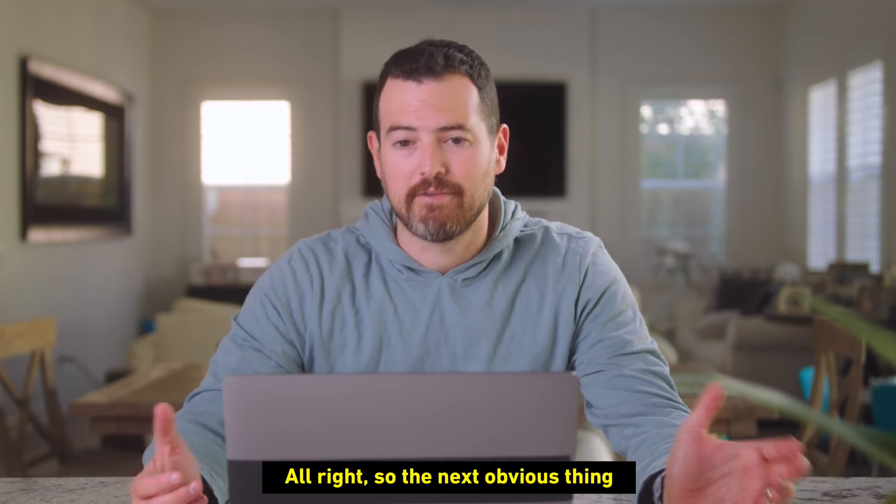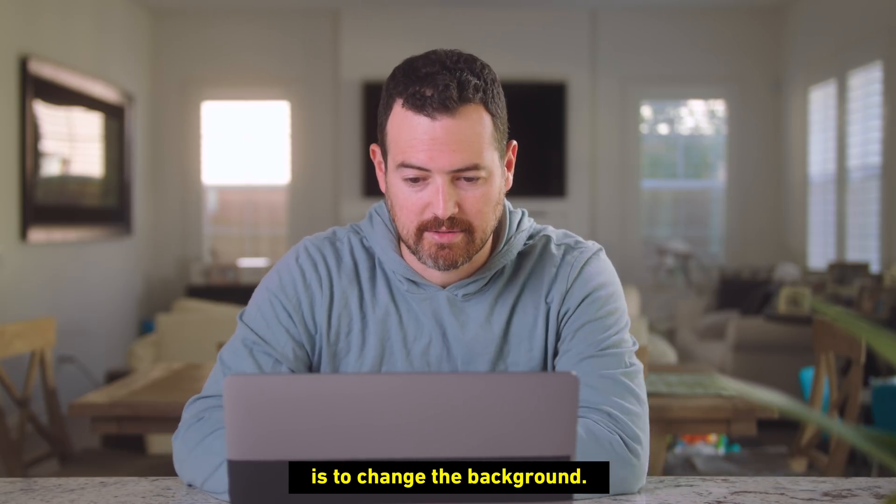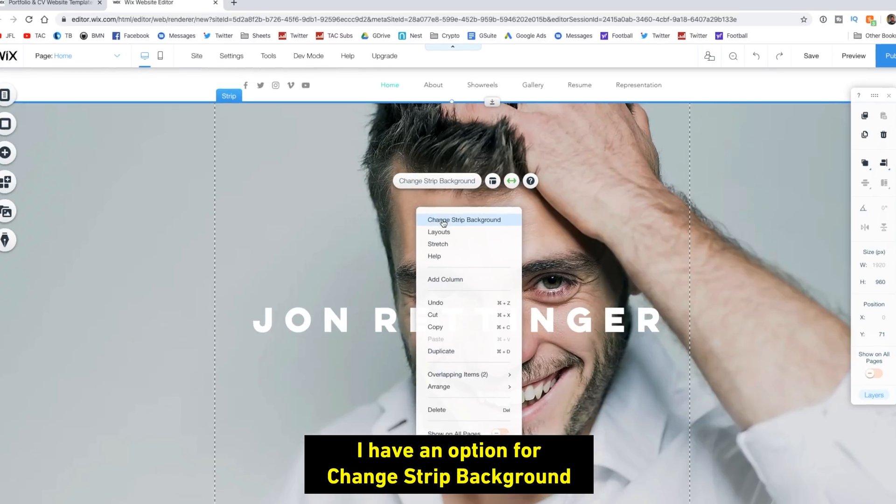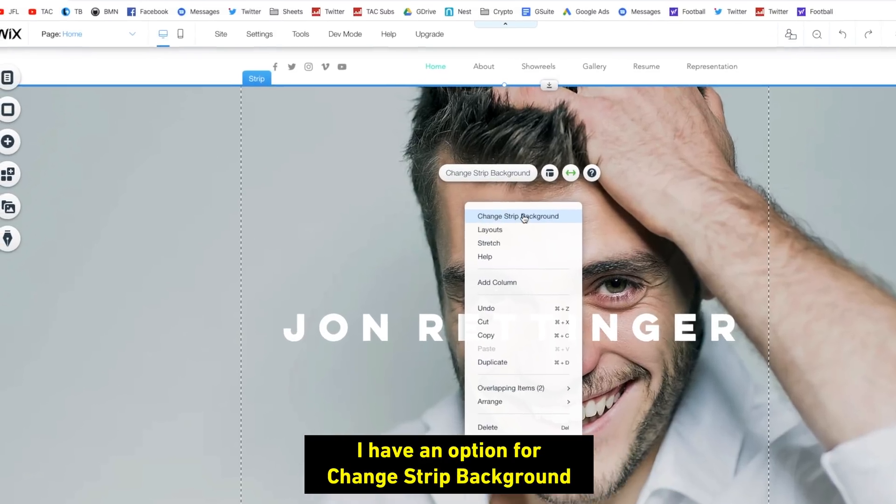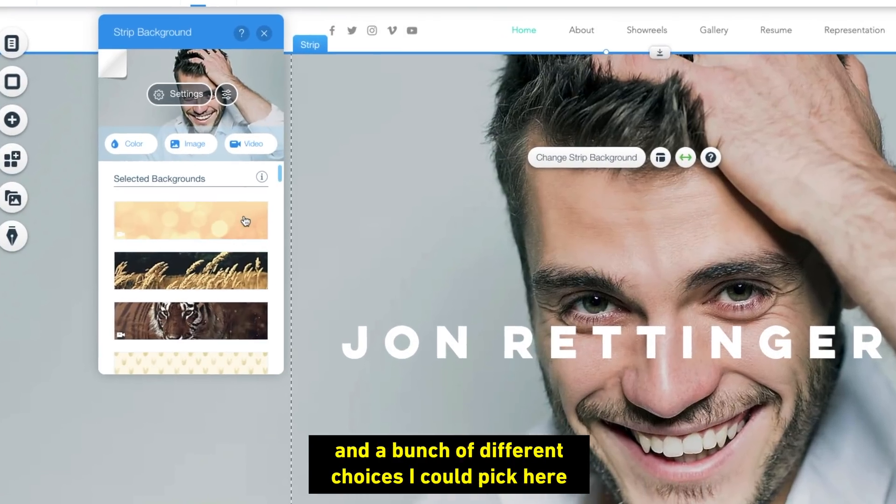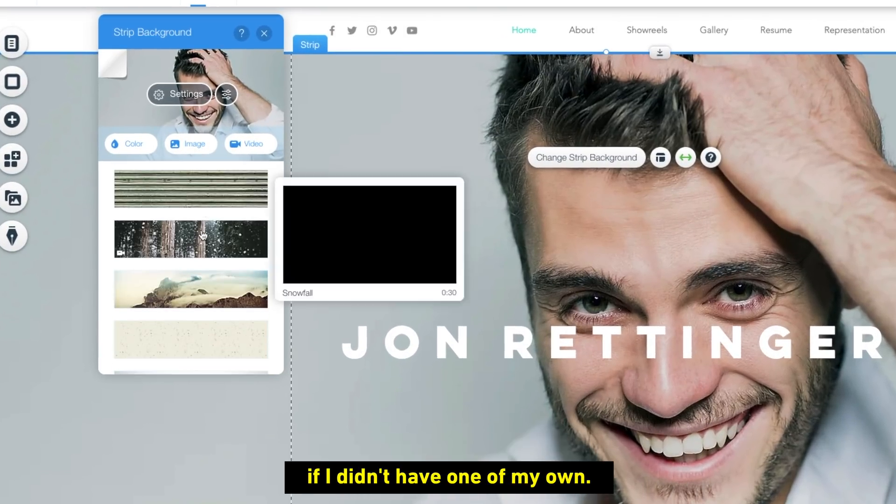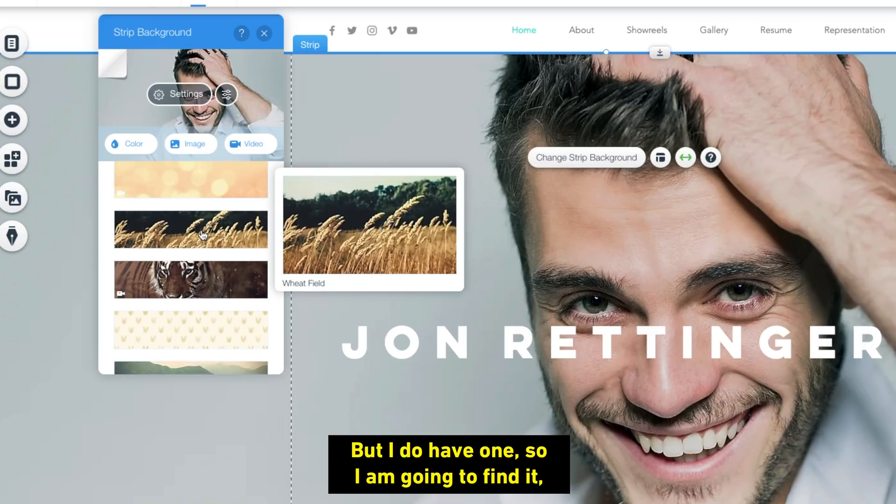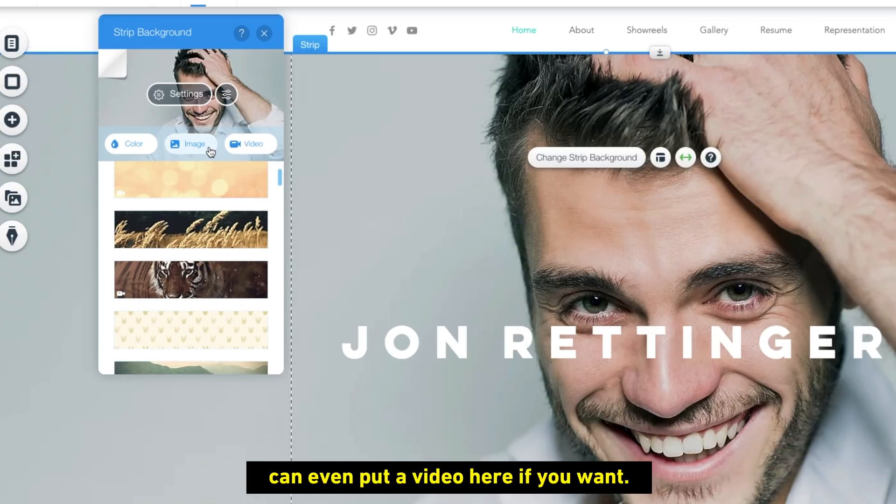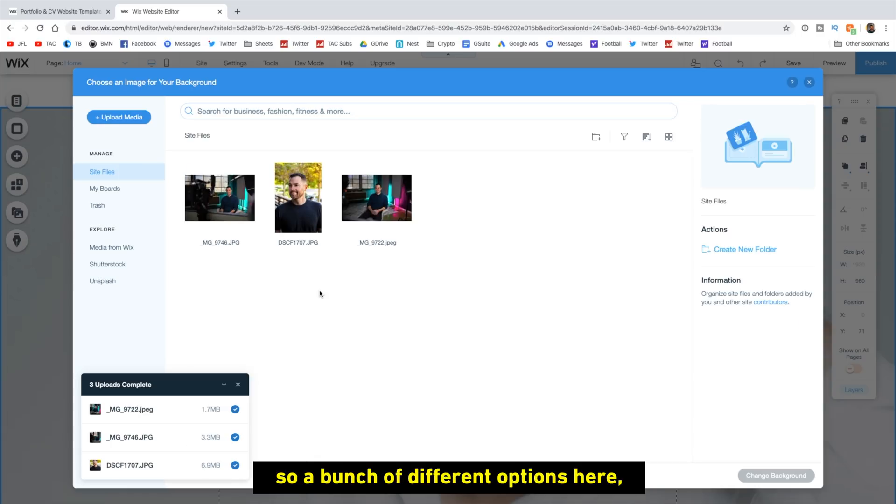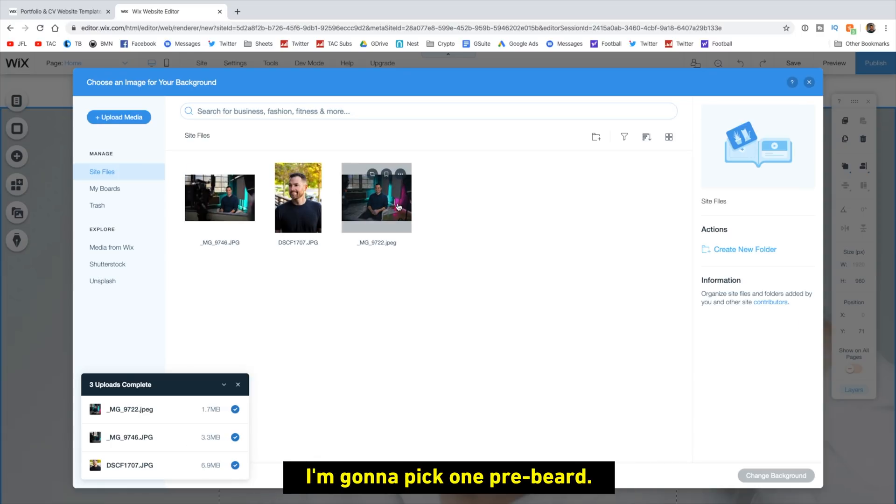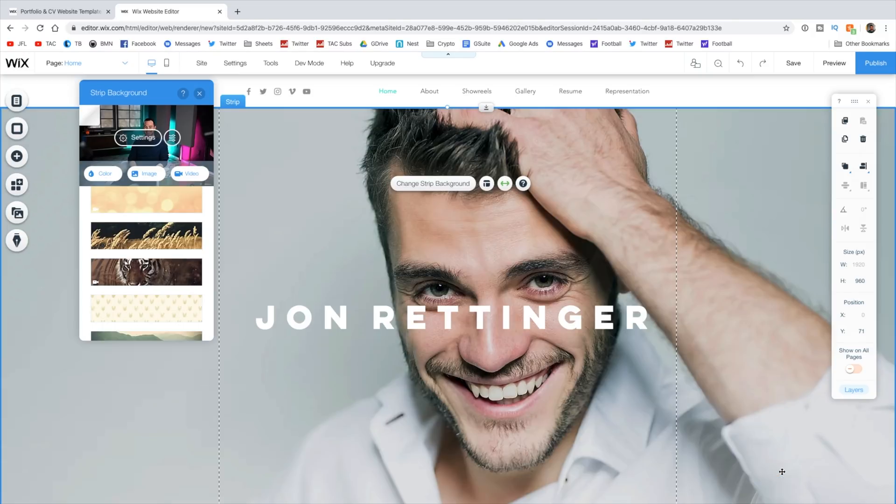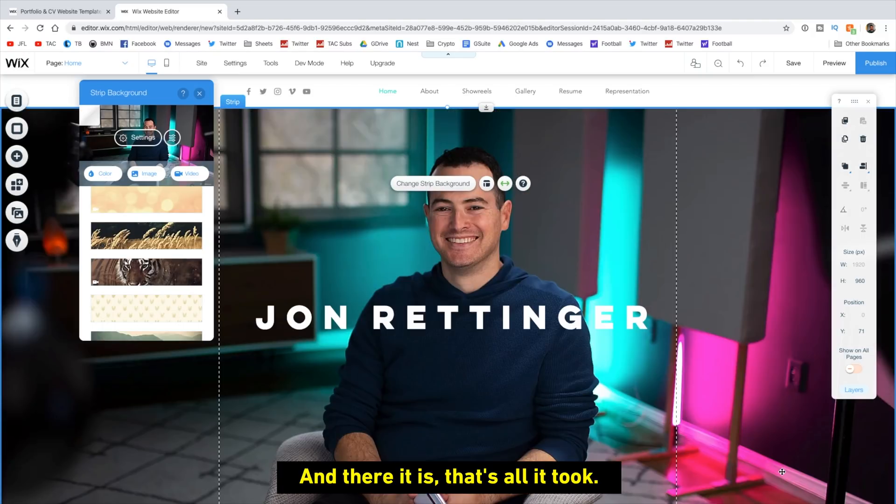All right, so the next obvious thing is to change that background. So I'm just going to right-click. I have an option for change strip background. And a bunch of different choices I could pick here if I didn't have one of my own. But I do have one, so I'm going to find it. You can put a video here if you want. I'm going to click on image. So I have a bunch of different options here. I'm going to pick one pre-beard, so I'm going to pick this one, click change background. And there it is. That's all it took.